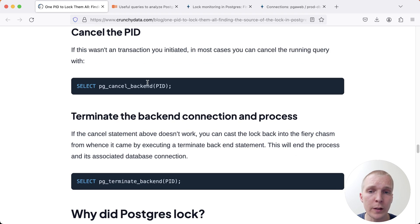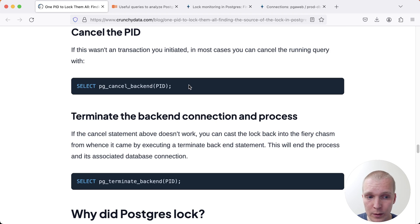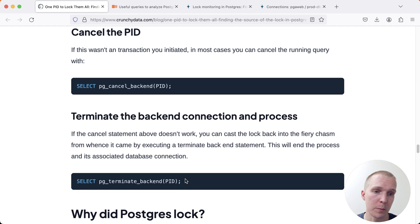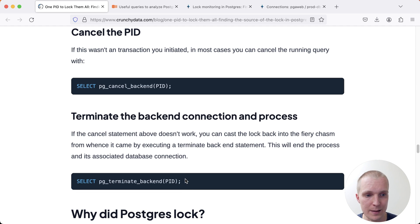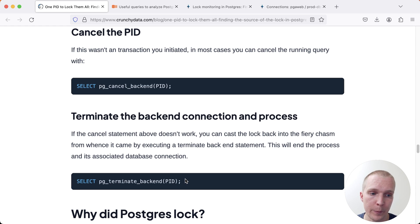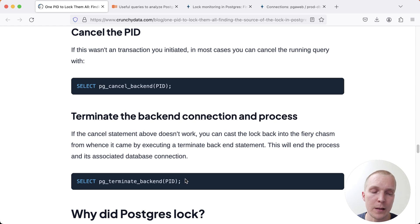Or if that doesn't work, you can do either a cancel backend or in the case of an idle in transaction, you actually have to do a terminate backend. Because cancel backend is going to cancel a query. But if it's in that idle in transaction state, you actually need to terminate the connection in order to get out of that state.